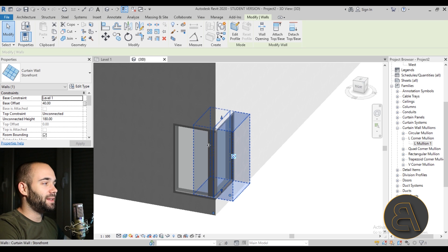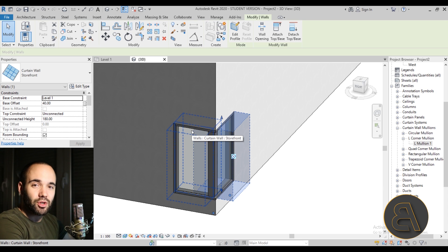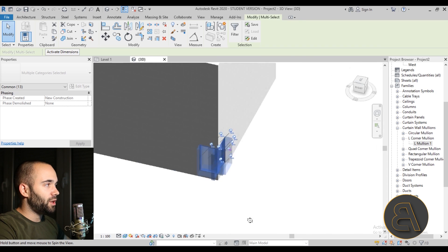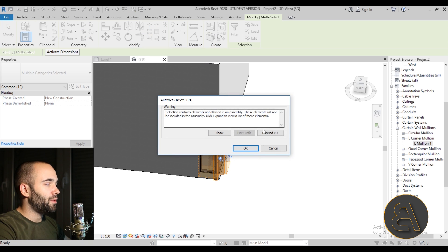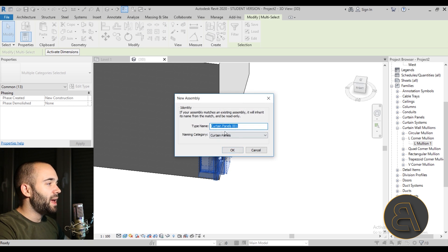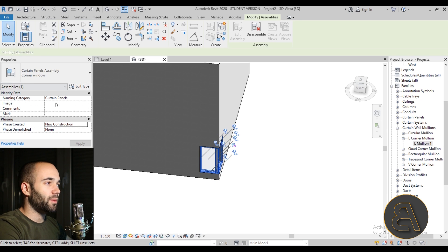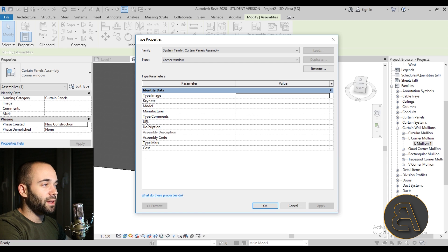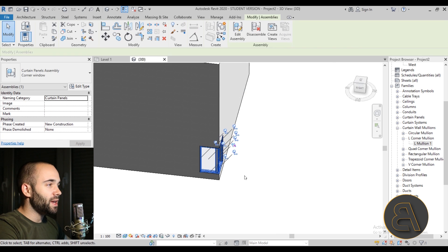The downside of this approach is that these are curtain walls, which raises questions about scheduling and categorization. To solve this, select the entire corner window assembly, go to Modify > Create > Create Assembly. Name it 'Corner Window.' In Edit Type you can add a description, cost, manufacturer URL, and other data. That's how you handle corner windows using curtain walls.